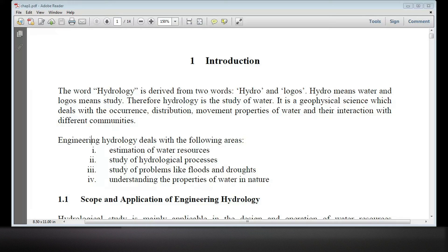When you know, distribution is one of the circulation. The idea of the cooperation that we have offered is to offer an organization of the hydrological cycle.